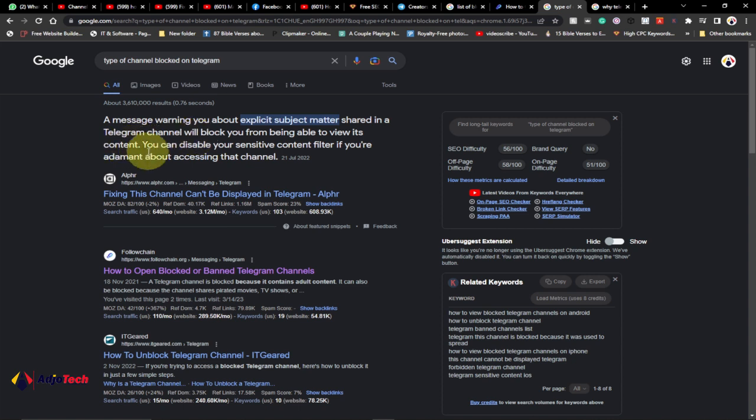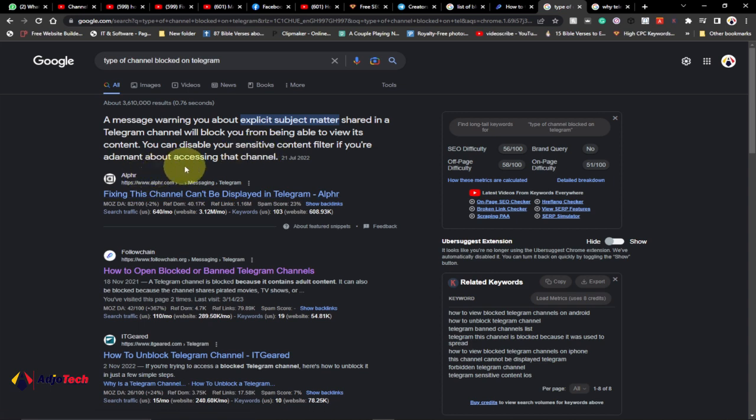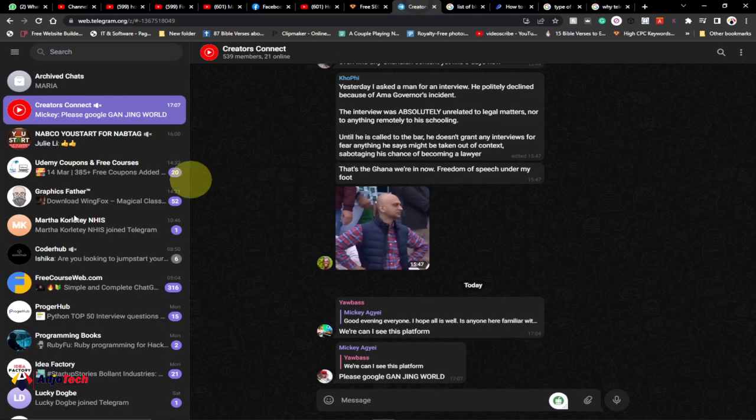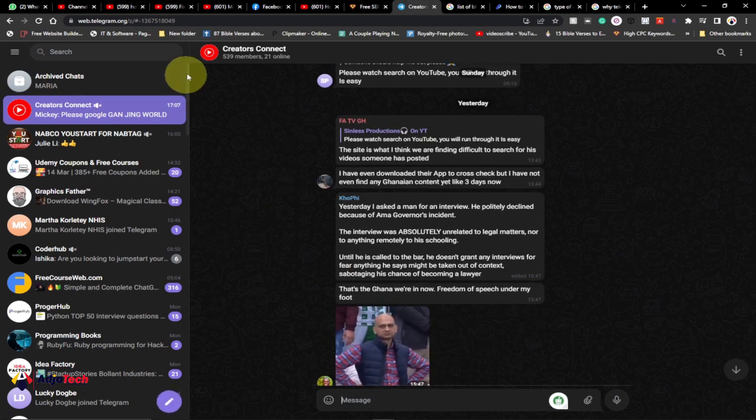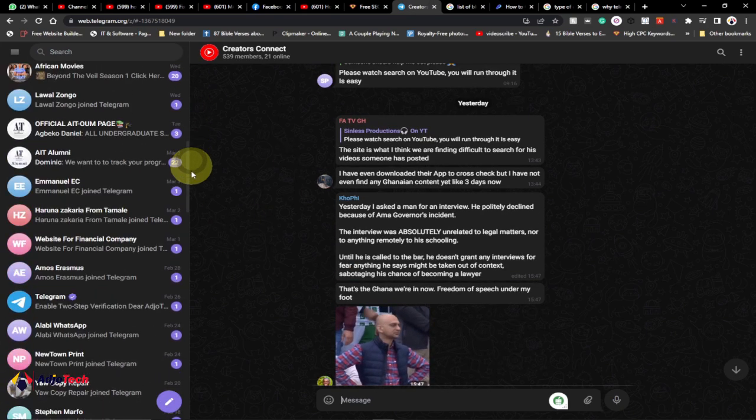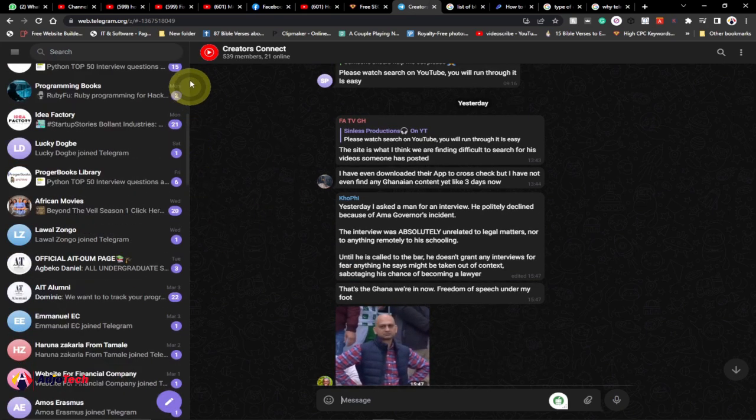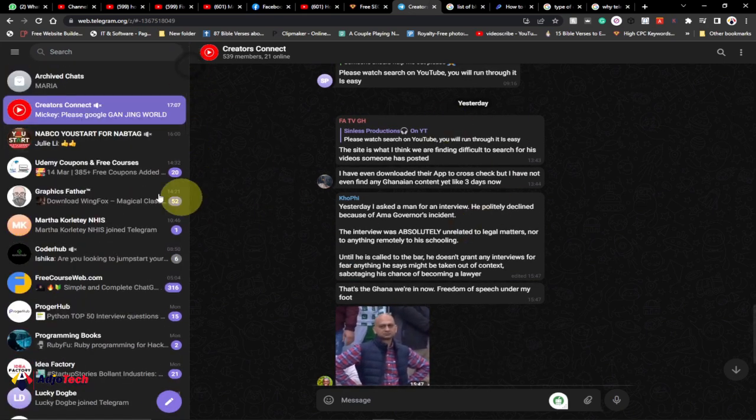You can disable your sensitive content filter if you are adamant about accessing that channel. I'm going to walk you through how to do that, and remember you can only do this using the Telegram web. If you are using the mobile app, you will not be able to do that.